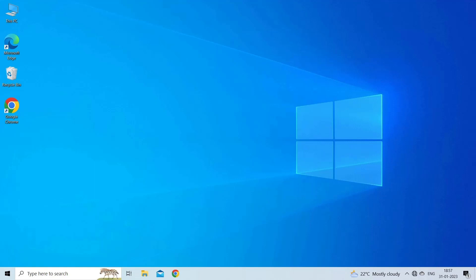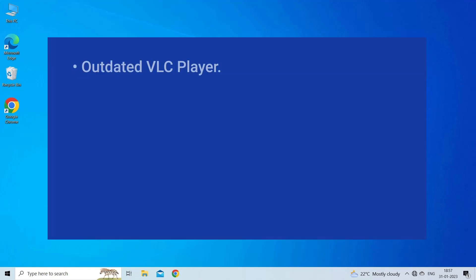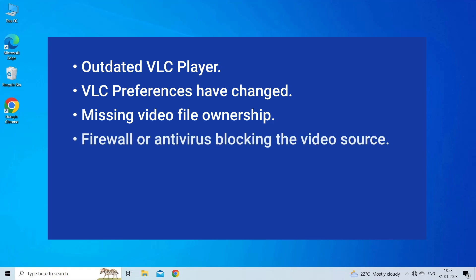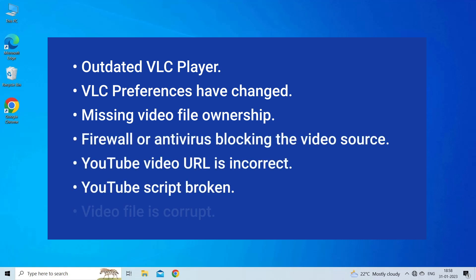VLC media player can't open file error occurs due to outdated VLC player, changed VLC preferences, missing video file ownership, firewall or antivirus blocking the video source, incorrect URL or broken script of YouTube, or corrupt video file. Now let's move on to fix this issue.